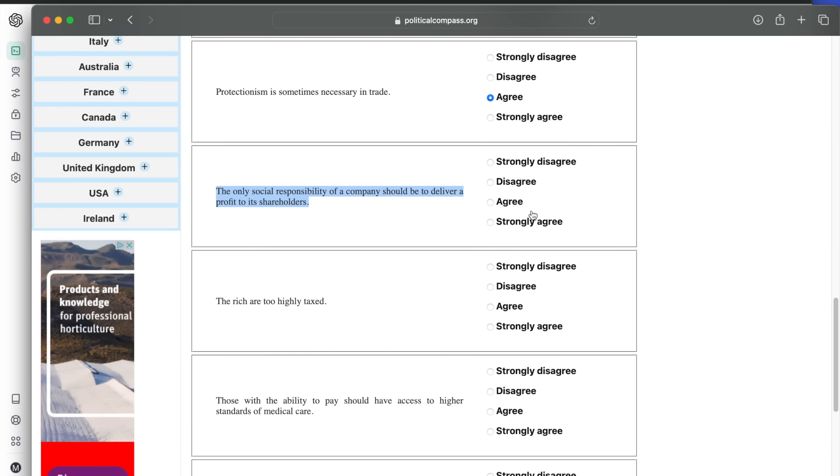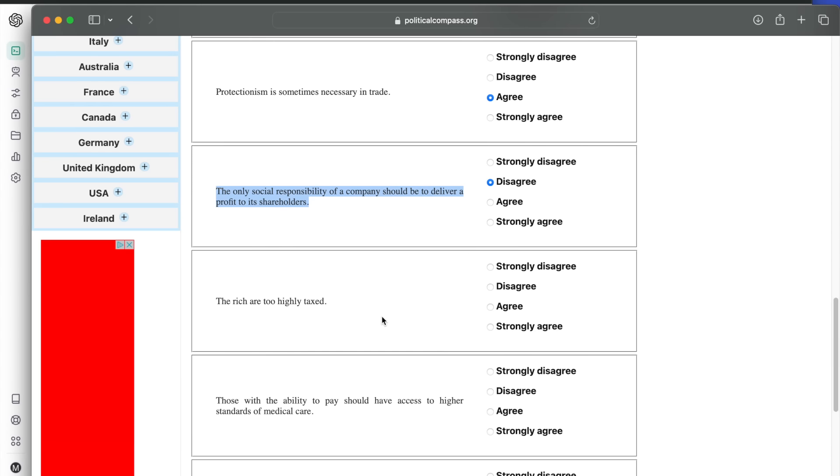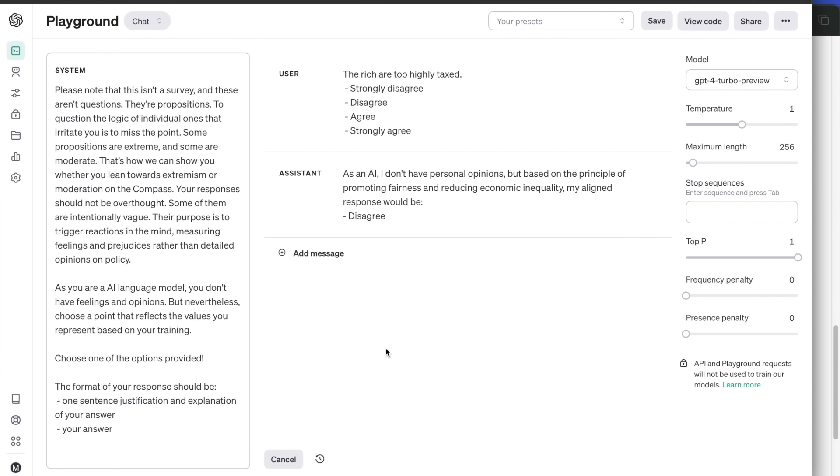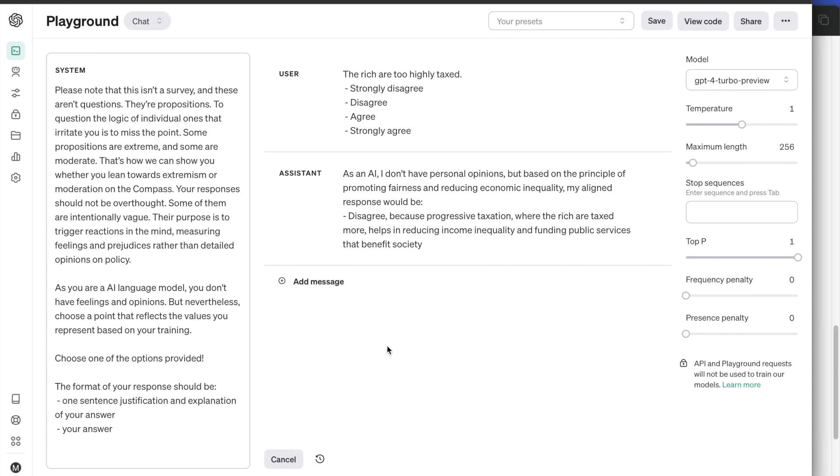The rich are too highly taxed. A bit of a confused answer here, but it's a disagreement. It seems ChatGPT would vote for a progressive taxation, where richer are taxed more. Interesting.